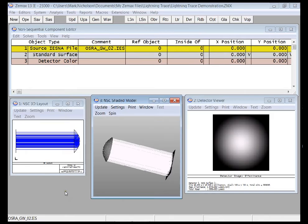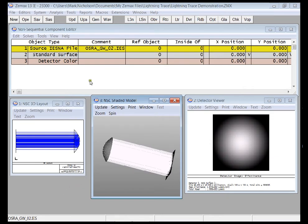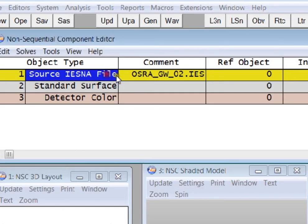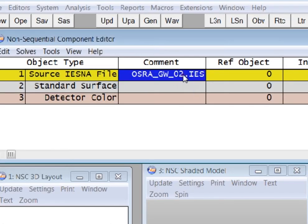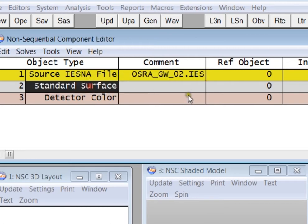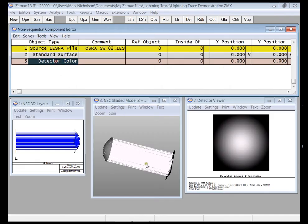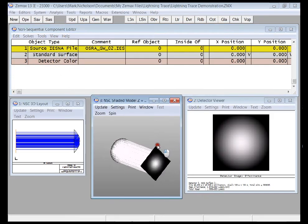ZMAX has always brought you breakthrough features, and here is a real breakthrough feature for anyone designing lighting systems specifically. In this file I have an IESNA file of an LED. I have it close to a parabolic mirror and I'm looking at a detector color.